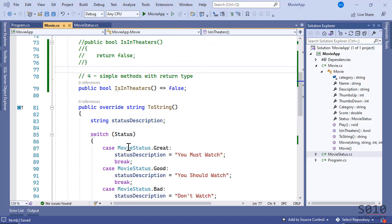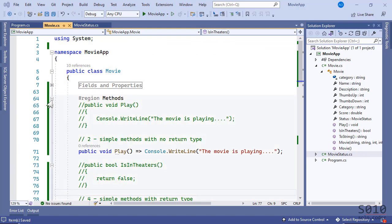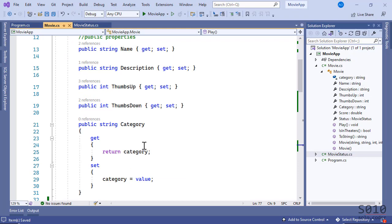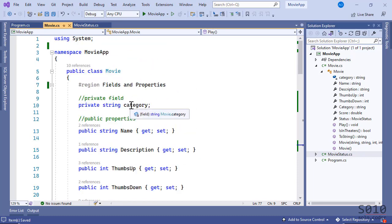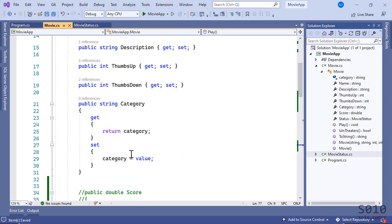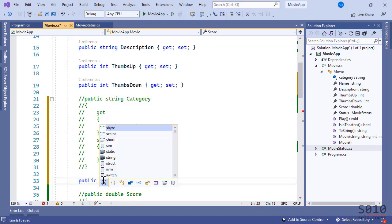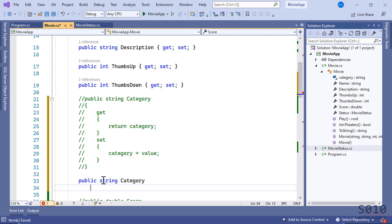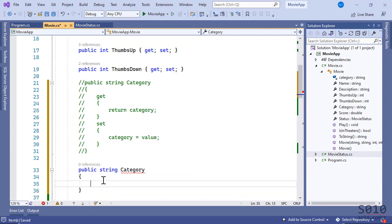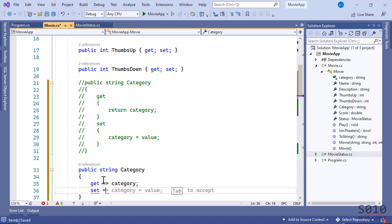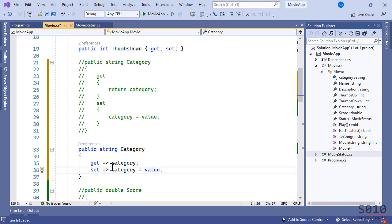Fifth scenario: a property that has both getters and setters. We have a property called Category which has a getter and a setter, reading and writing from a private field. The alternative syntax is: public string Category with curly braces, and then the getter becomes a lambda expression, and the setter becomes a lambda expression as well. This is the simplified version using the lambda operator for properties with getters and setters.